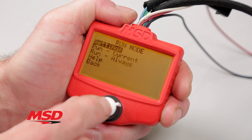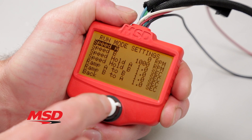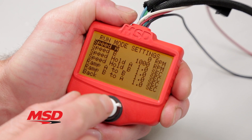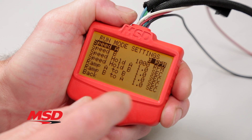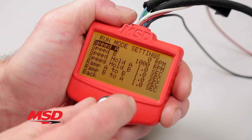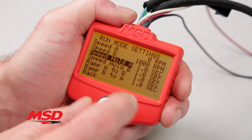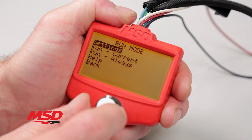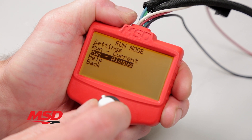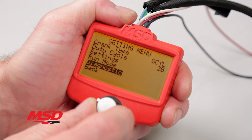MSD's universal ignition tester is equipped with an engine sweep test mode. This advanced feature gives you the ability to create an RPM profile and let the tester run through the RPM range, allowing you to confirm the activation and deactivation of any accessories you may be running, such as shifters, nitrous solenoids, rev limits, shift points, and more.